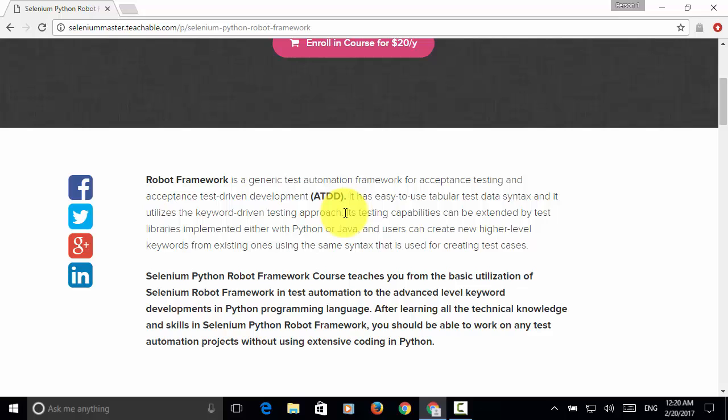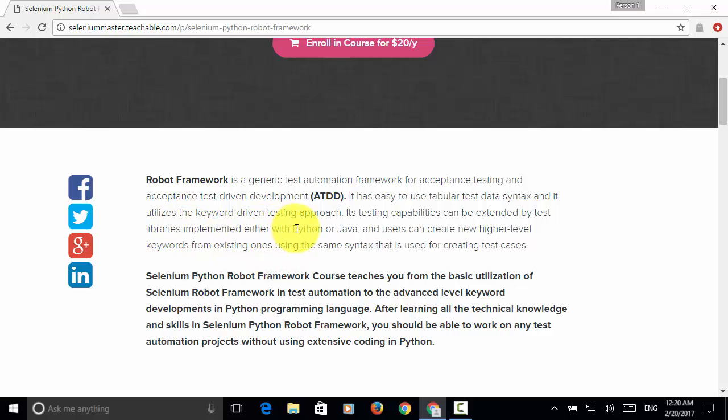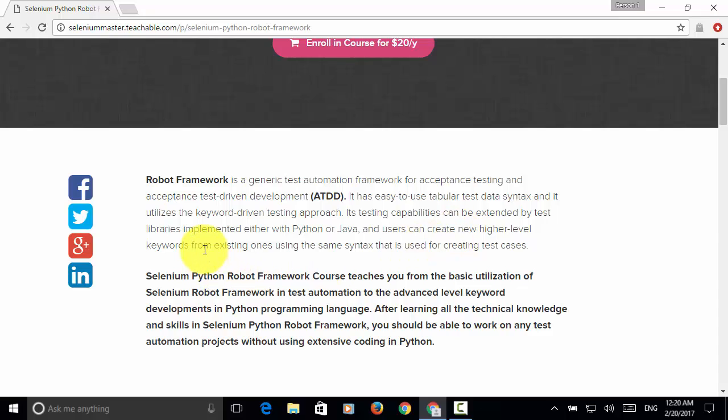Its testing capabilities can be extended by test libraries implemented either with Python or Java, and users can create new high-level keywords from existing ones using the same syntax that's used for creating test cases.